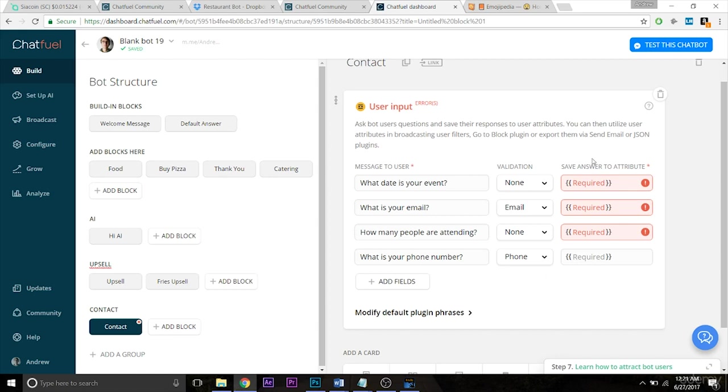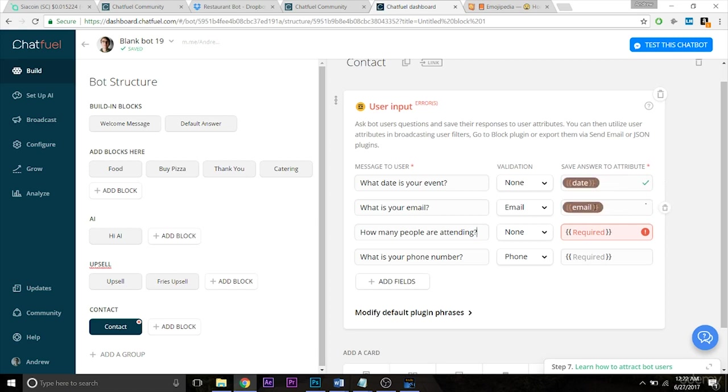So what's next? Let's assign attributes where this data will be stored for each user. So for the date, let's make it super simple, let's just type in date. For email, let's type in email. And by the way, this seems simple, just assigning these basic attributes.